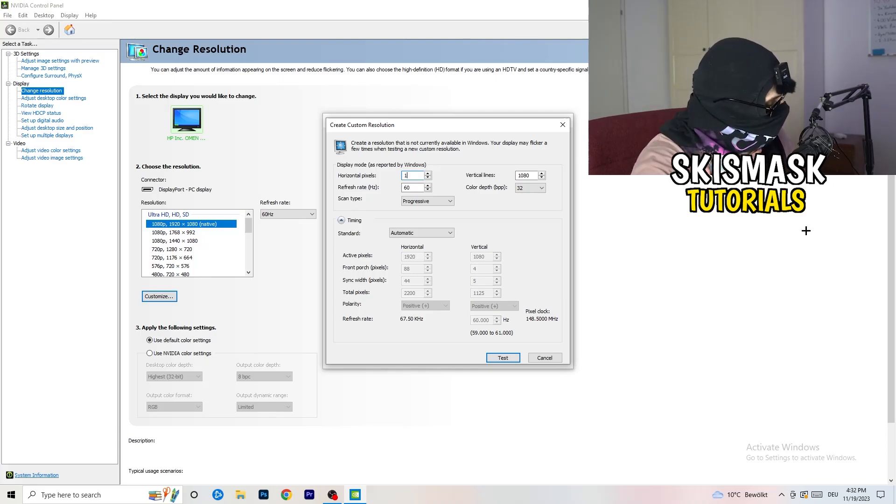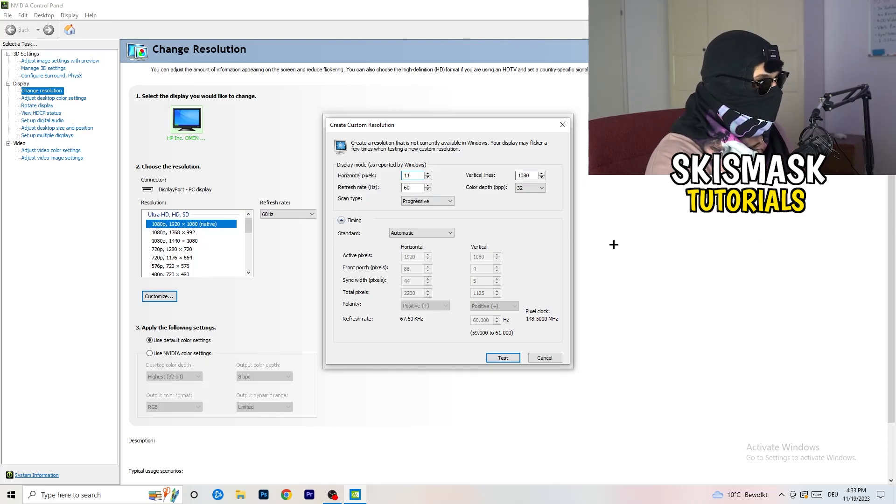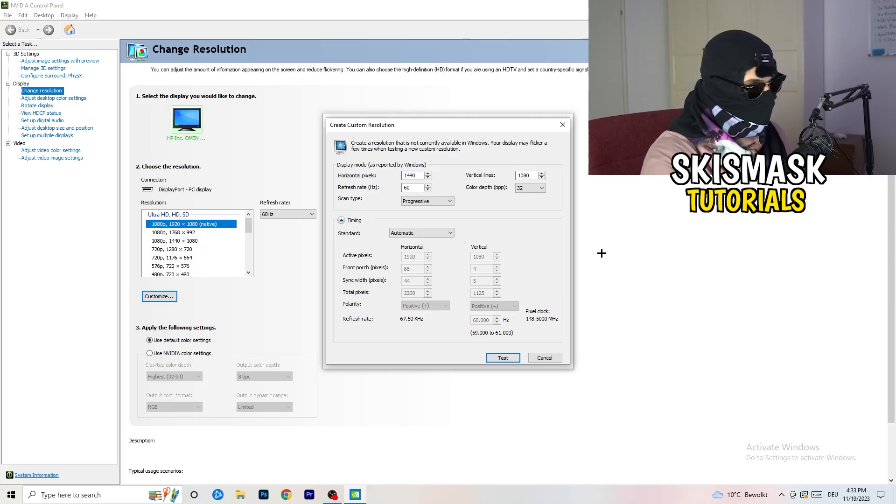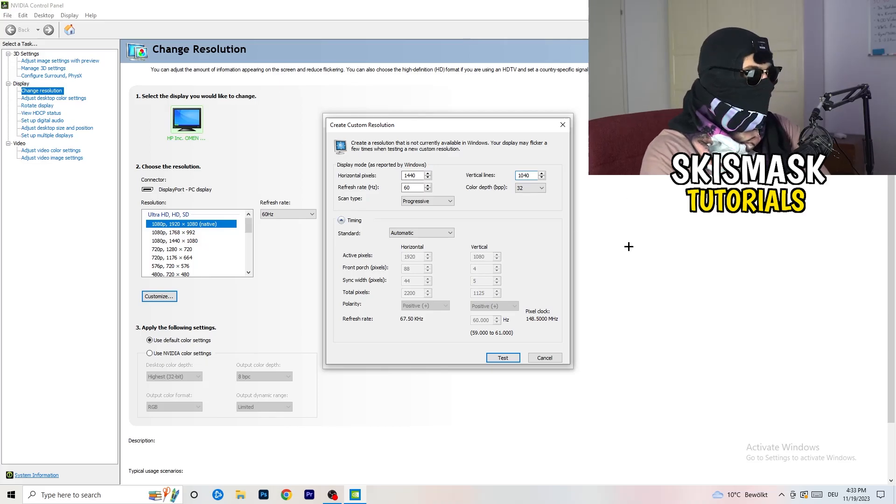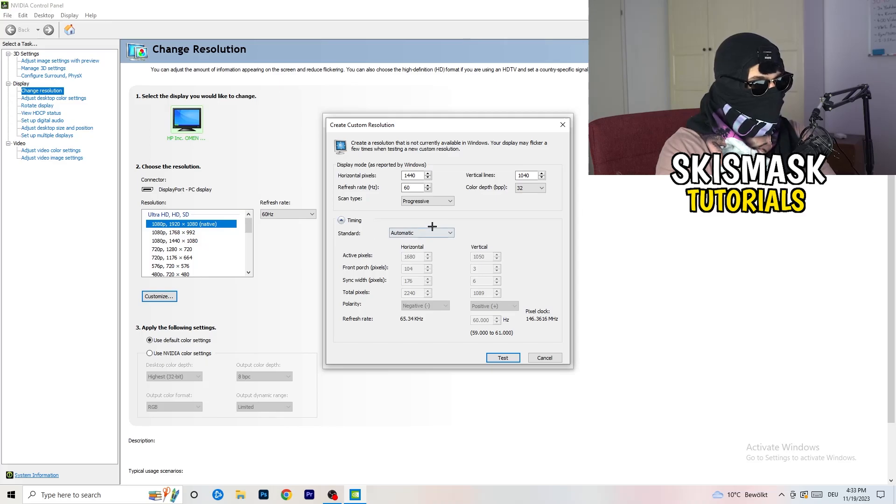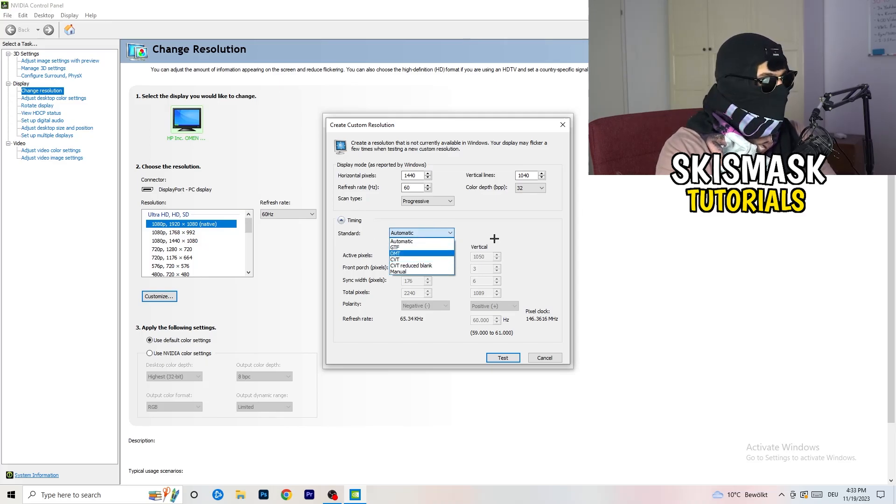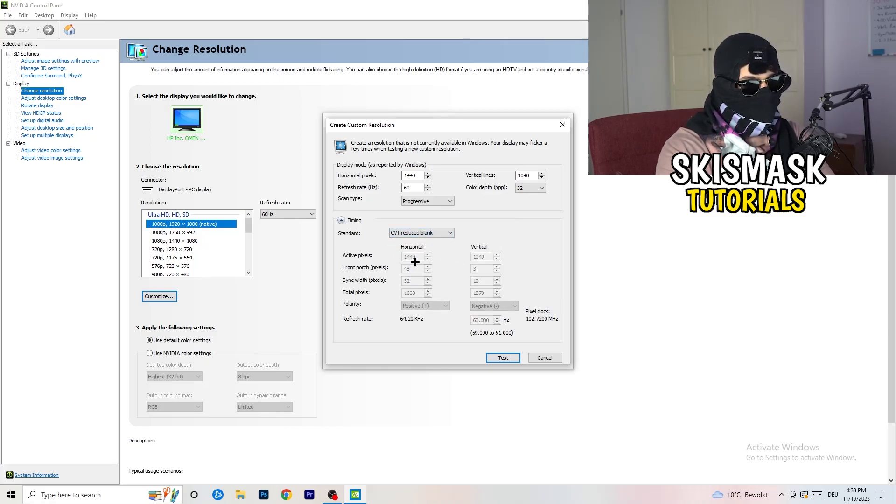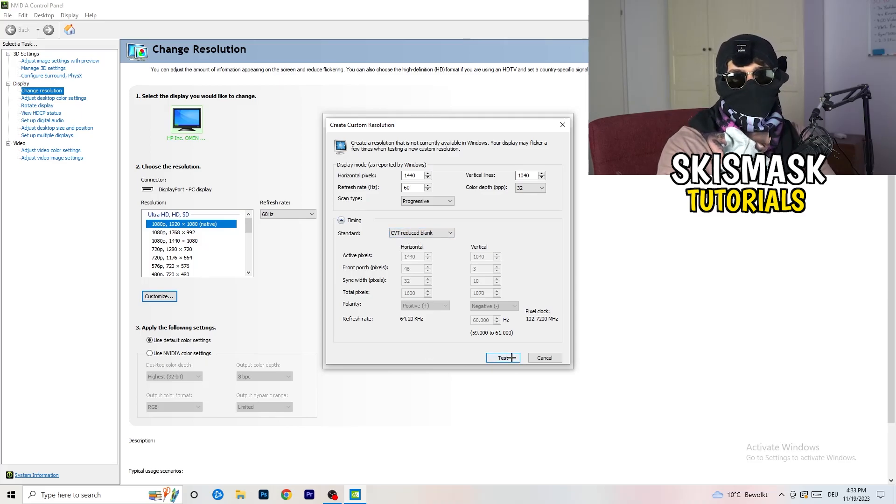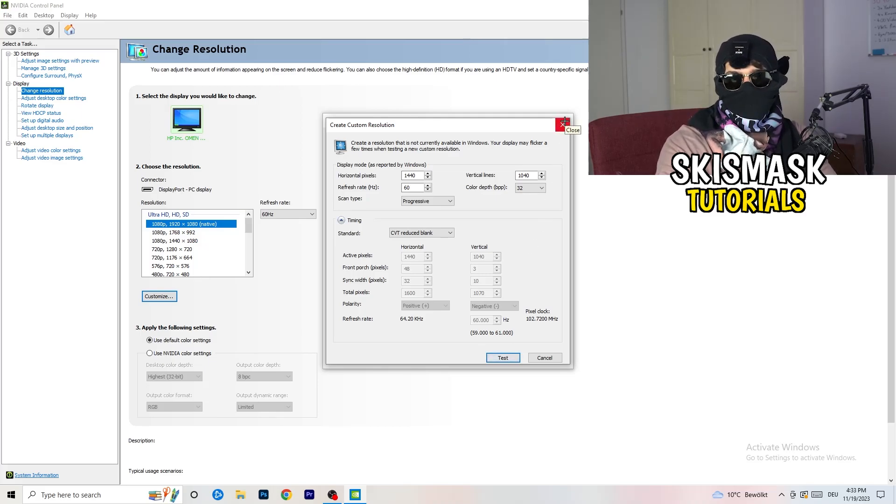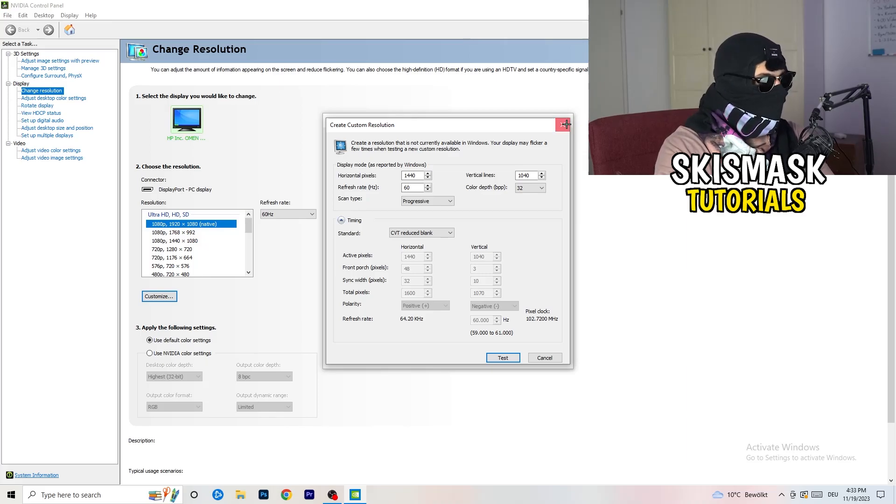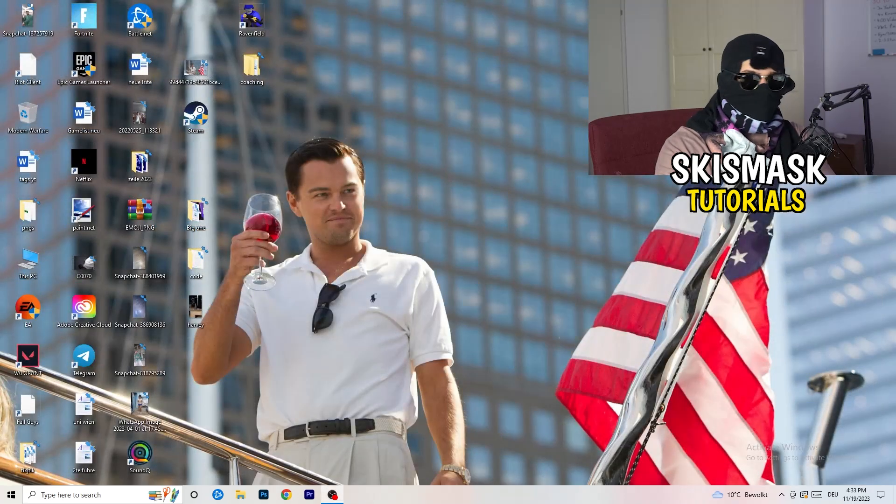Afterwards, go to scan type progressive standard to CVT or manual. If you're going to manual, go to CVT reduced blank and click on test. This will apply this to your display. I won't do that because I'm recording and this will destroy my recording. For you, you're going to do that and afterwards you can close your control panel.